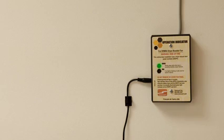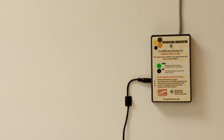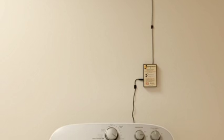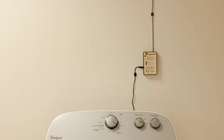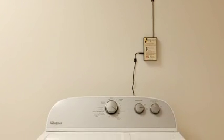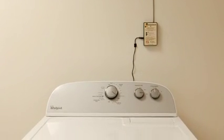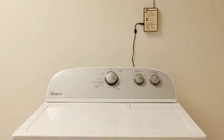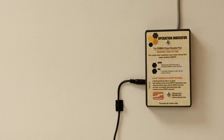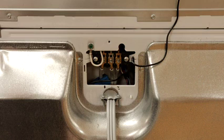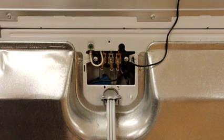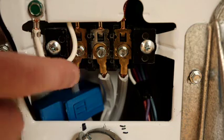Observe that the green sense light on the remote indicator is lit solid after two to three seconds of clothes dryer operation. This indicates that the interlock is successful and the ventilator is operating. If the green light does not turn on, remove power to both the DRM04 and clothes dryer and revisit these steps.